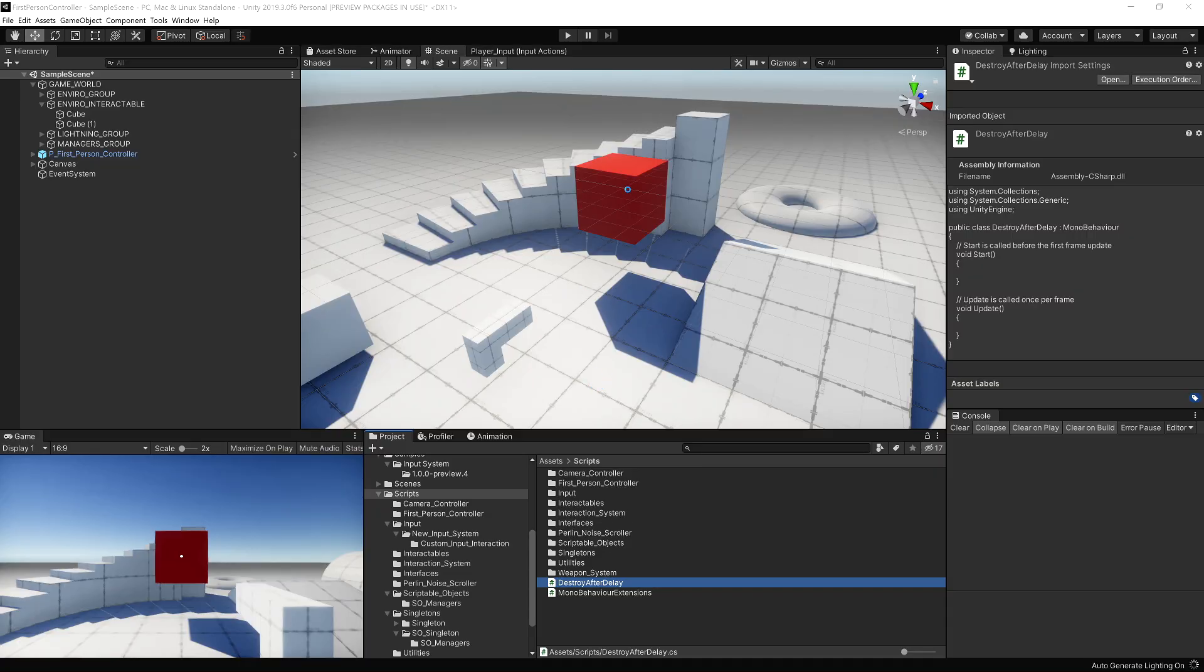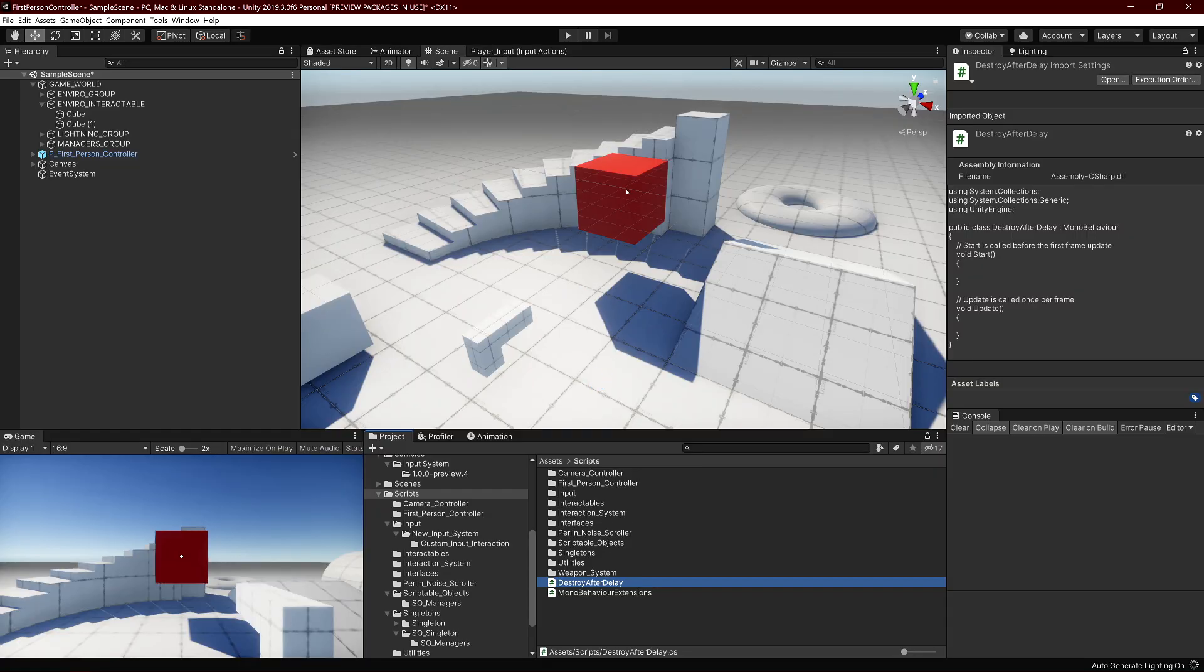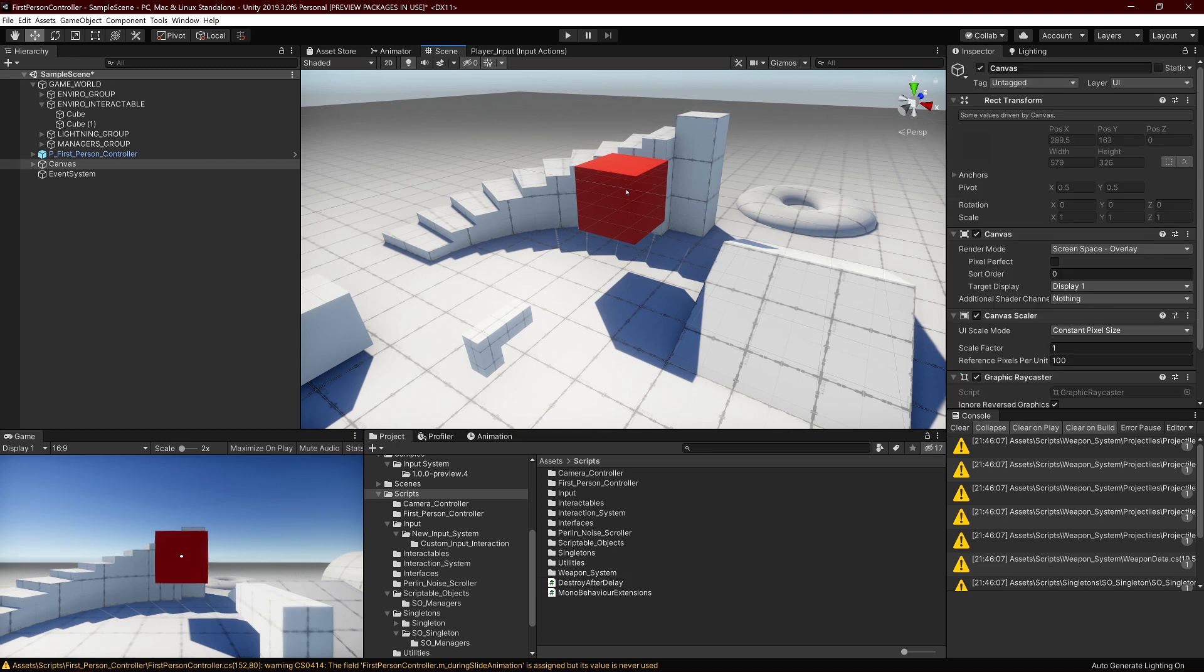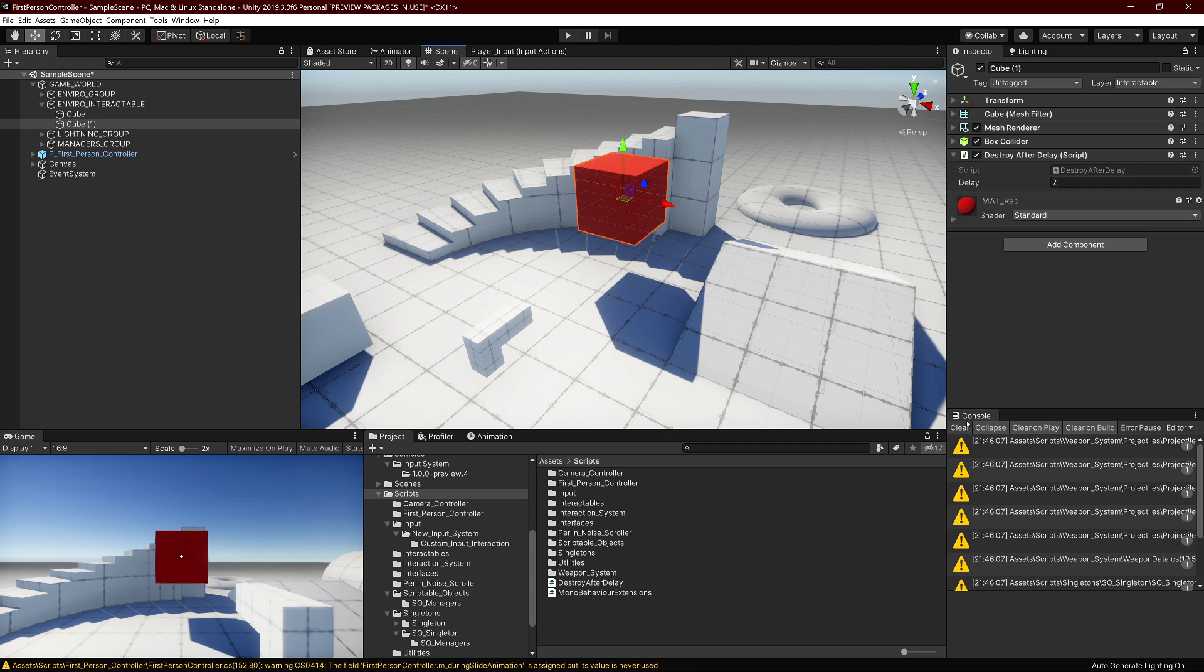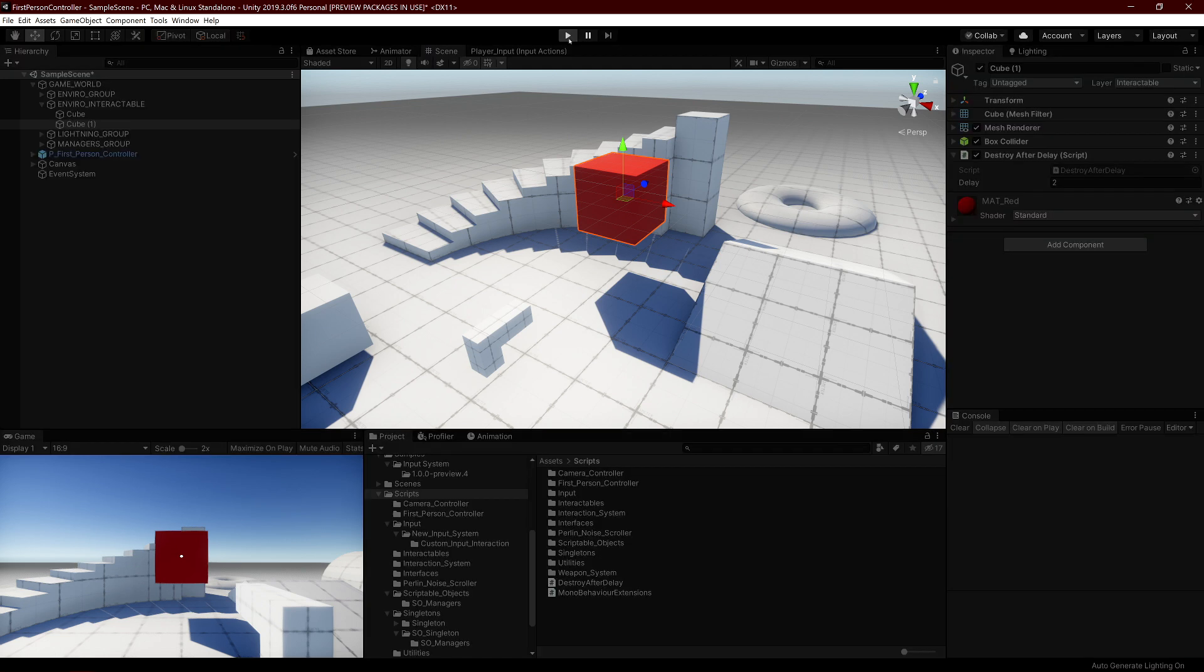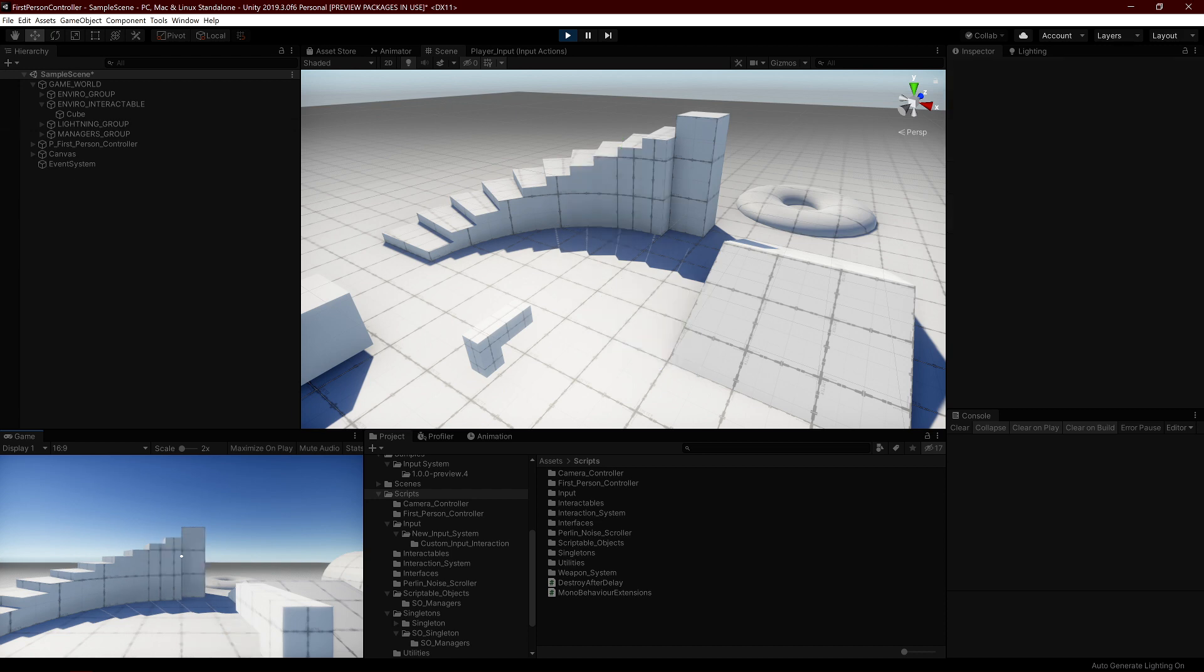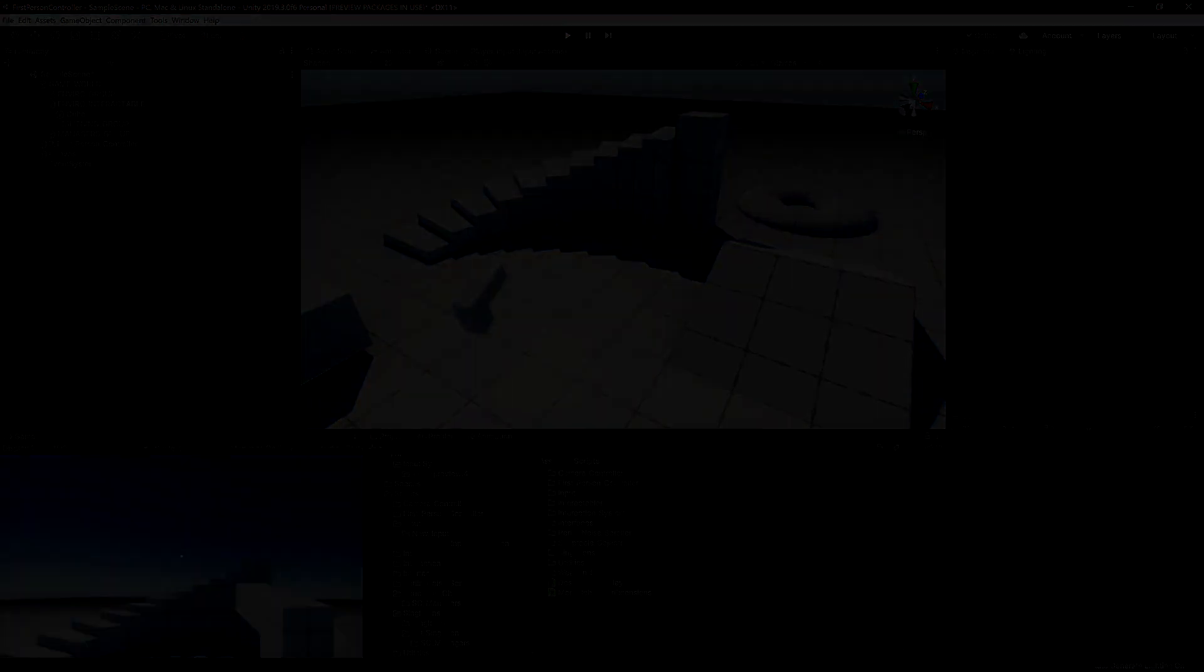Now we go back to Unity. As you can see, I have just this basic red cube here, and it has a script attached to it called DestroyAfterDelay. Now if I click Play, it should work. And yeah, it does! Thank you guys for watching, and I will see you in the next one. Bye!